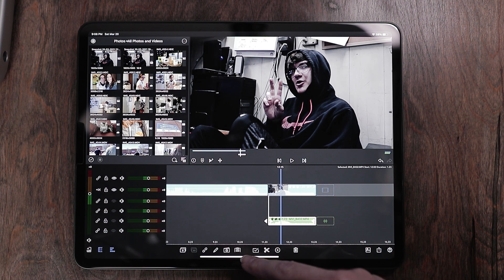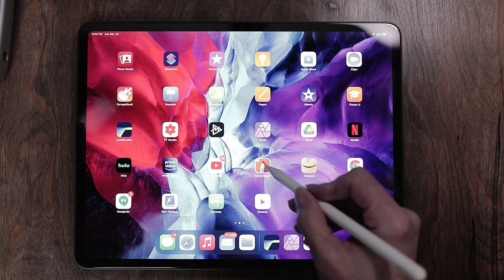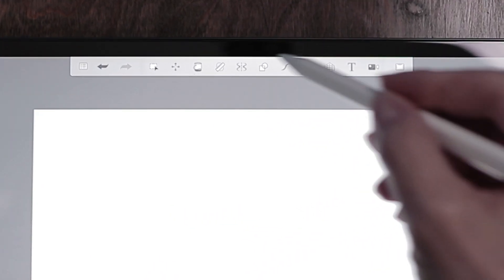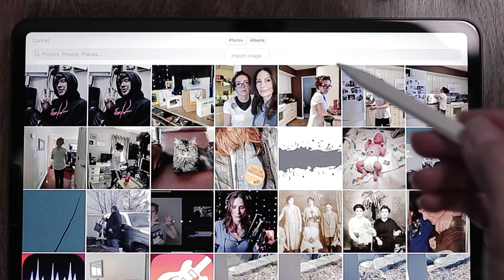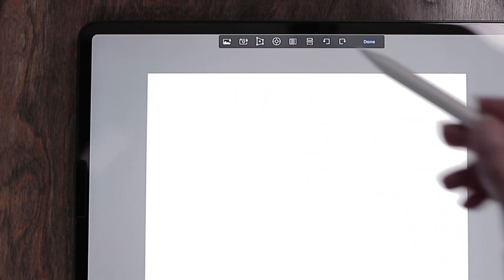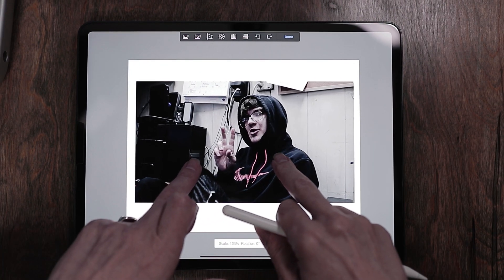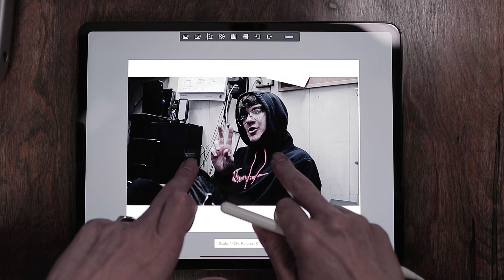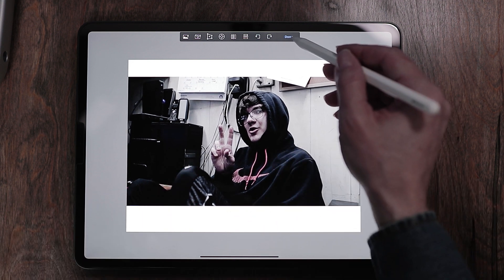Next step is to go to Sketchbook, which is a completely free app, which is great. Now let's get that picture in here by hitting the picture plus icon. Choose the picture that we want, and I'm just going to move this to the exact size of that white frame and hit done.